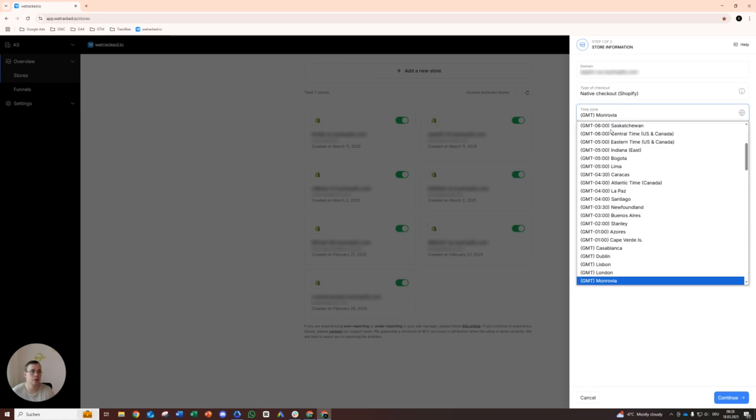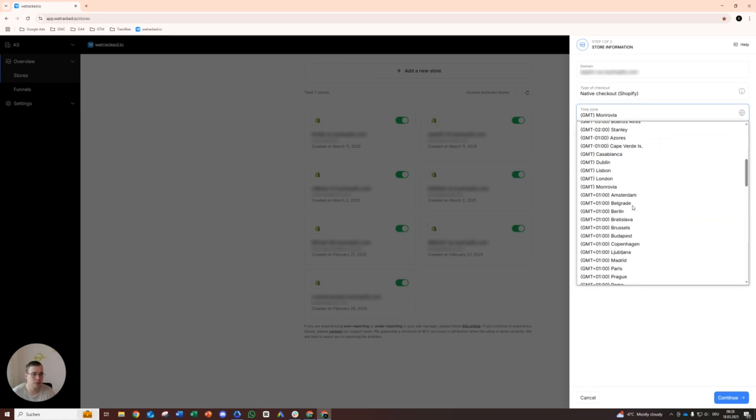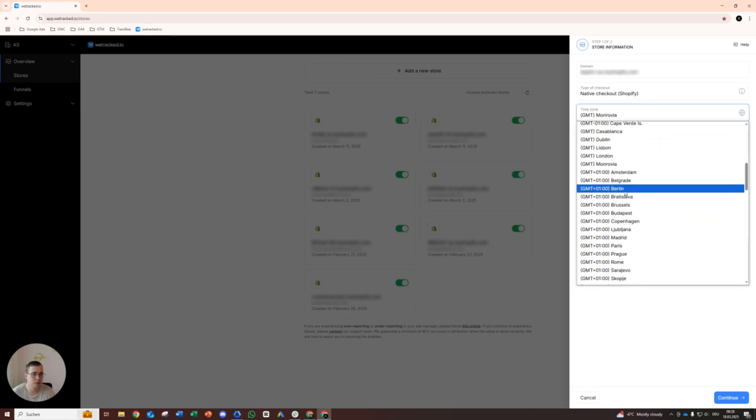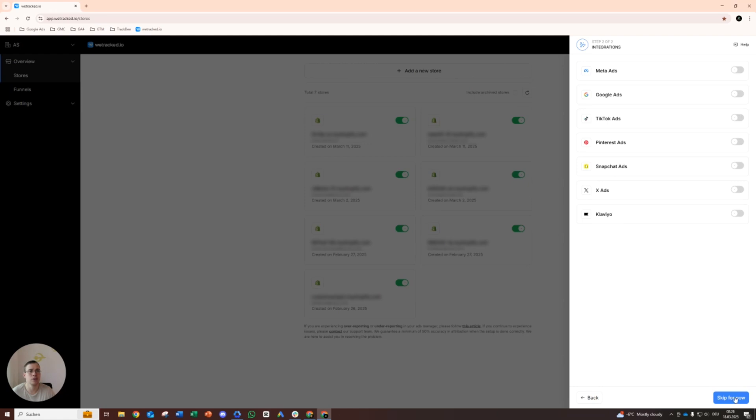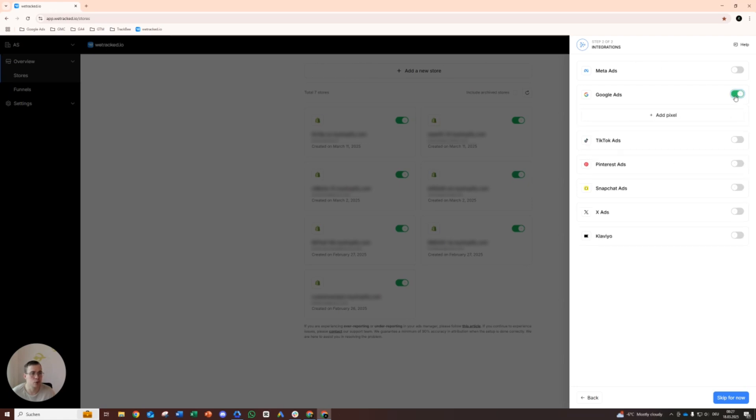Time zone, let's see where we have it. Berlin, that works for me. Native checkout, perfect. Continue. Then we said we will set it up with Google Ads, but you can also do that with Facebook Ads. It's quite a popular tracking tool for Facebook Ads as well and all the other platforms. It's pretty straightforward.